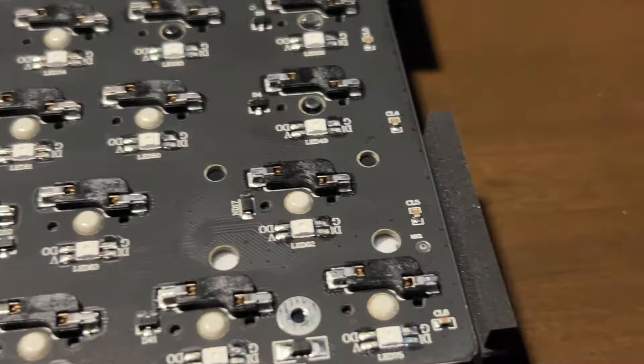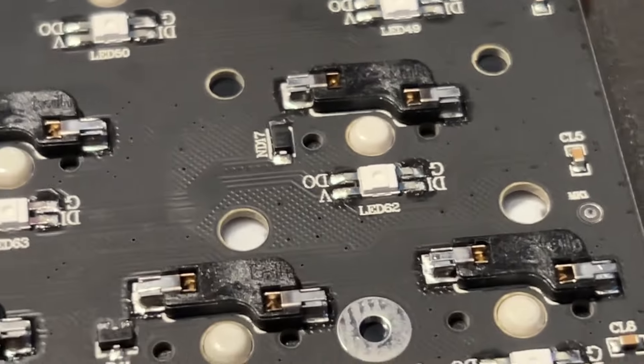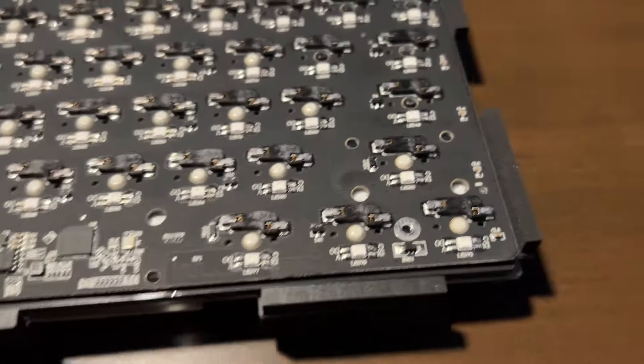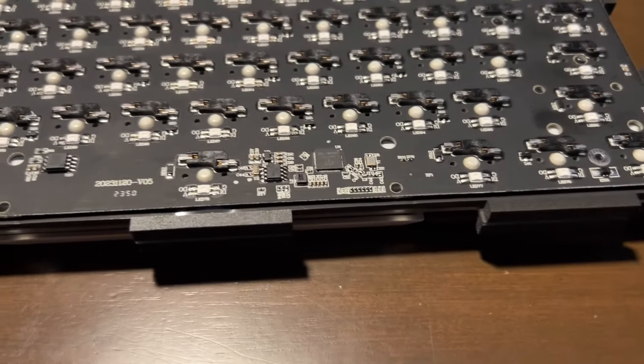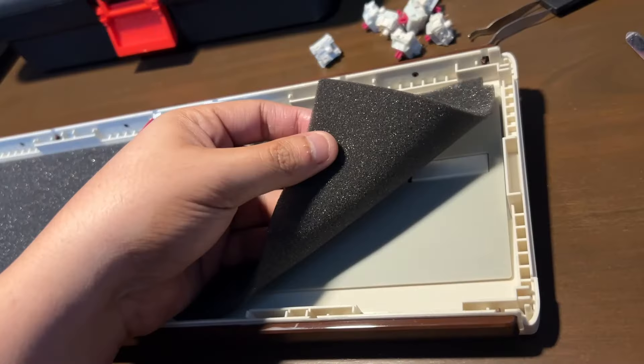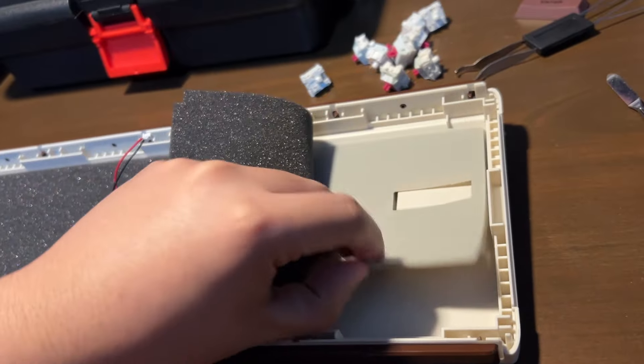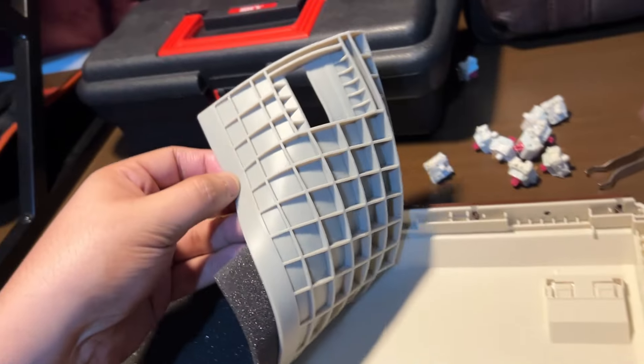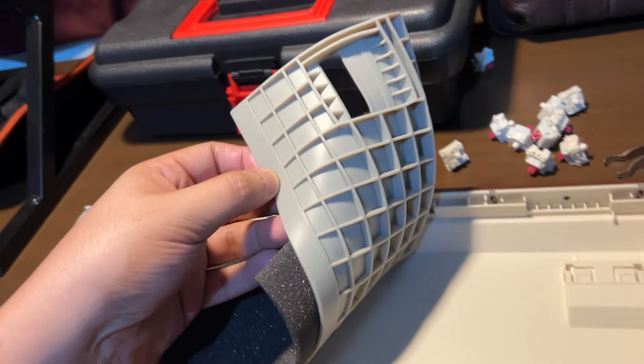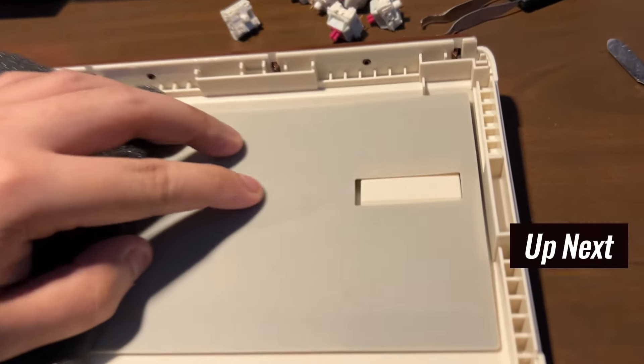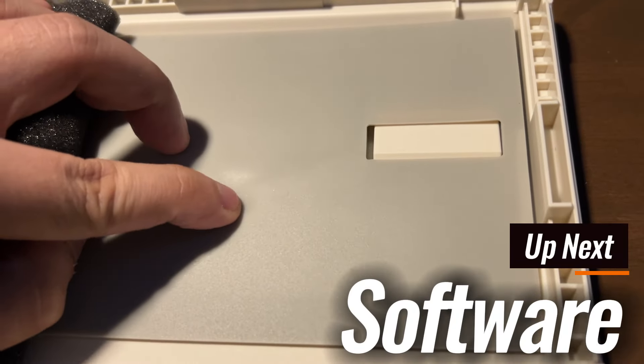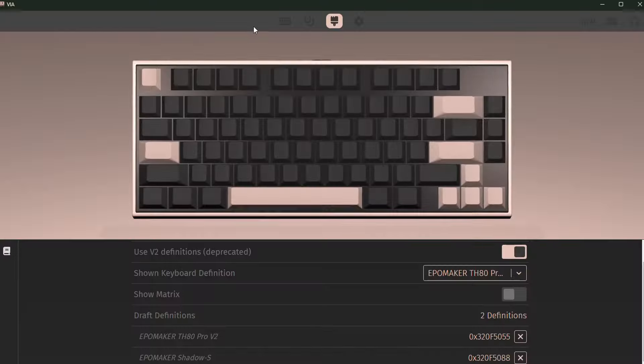One huge pro is that this has screw-in ports for screw-in stabilizers. So thank you very much, EpoMaker. Under the PCB, you get foam and silicone. Silicone is much more dense and pricey versus just foam which then again justifies the price of EpoMaker's Shadow S.